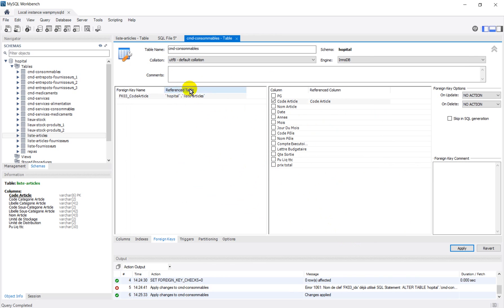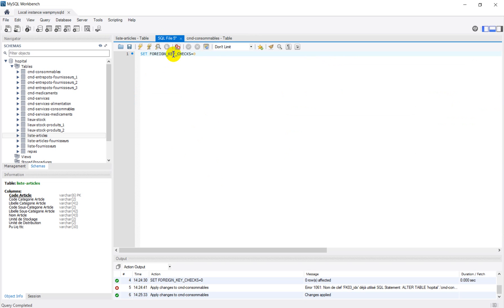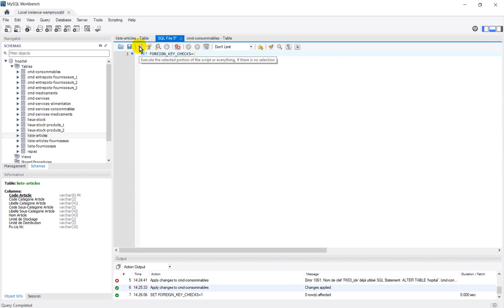Finish. So this is how we can fix this issue. And don't forget to reactivate the foreign key check — like this, equal one — and run the query. Okay, thank you very much, see you.